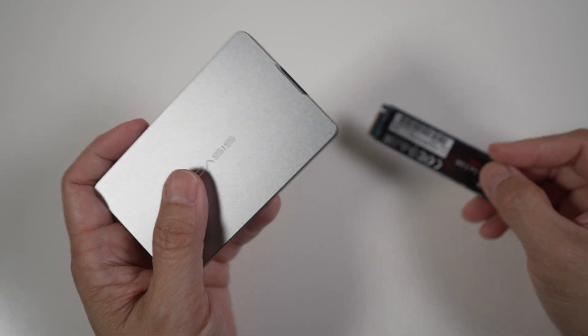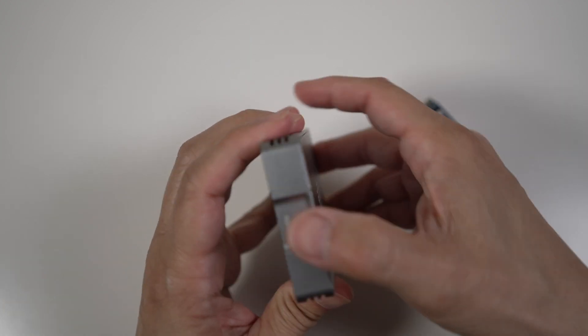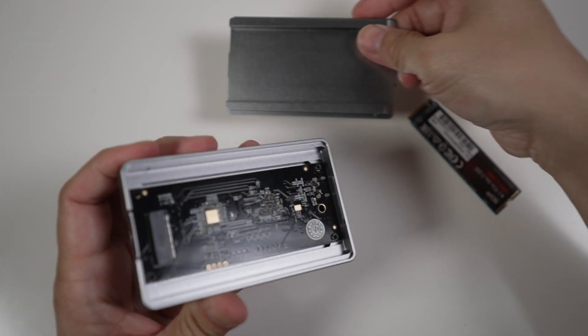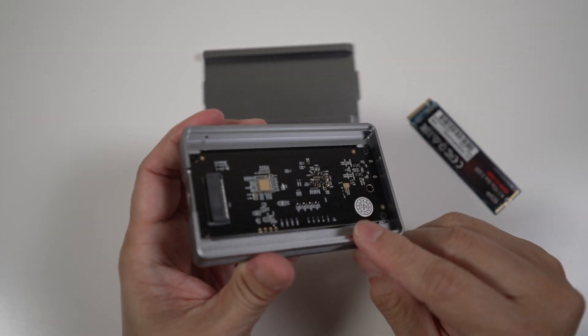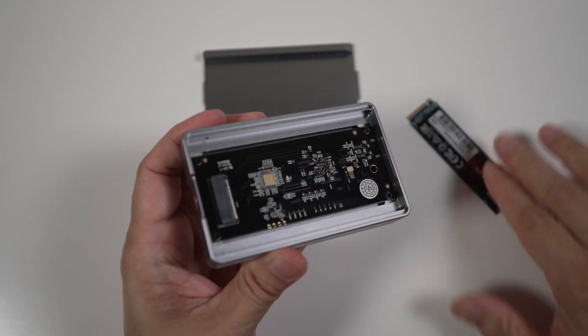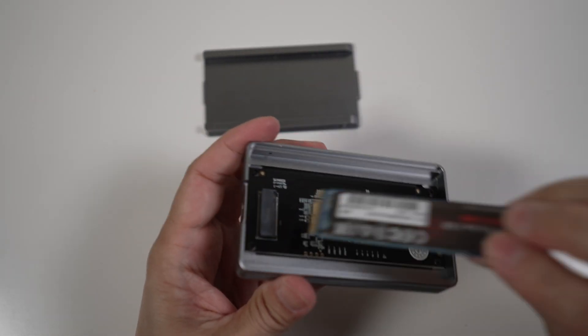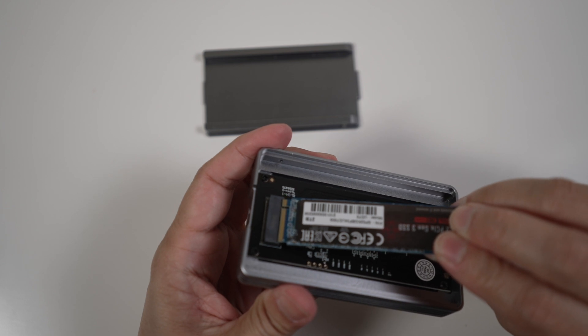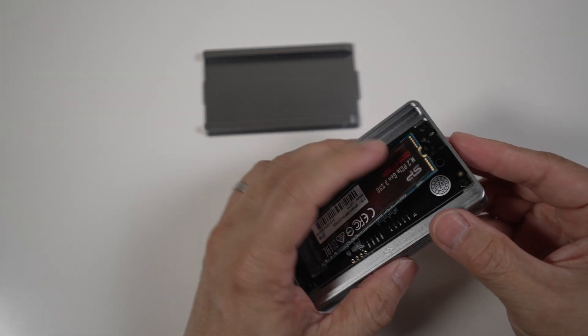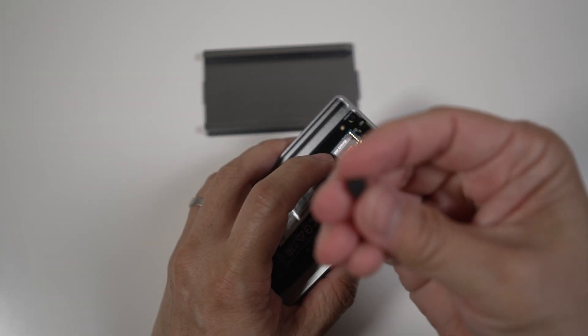I like how no tool is needed to put this drive together. Once the back plate is open, just insert the drive into the socket on the PCB at an angle. Push the other end down lightly and use this little plastic piece to hold it in place.